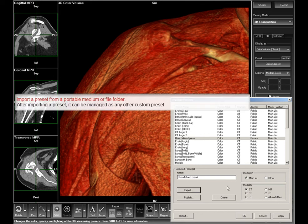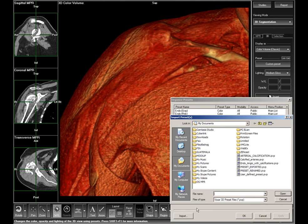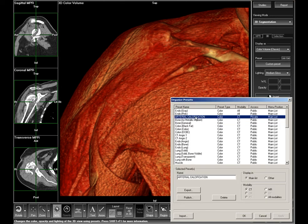To import a preset from a portable medium or file folder, click Import. After importing a preset, its name can be changed, it can be published to make it generally accessible, or its location on the presets drop-down list can be chosen.